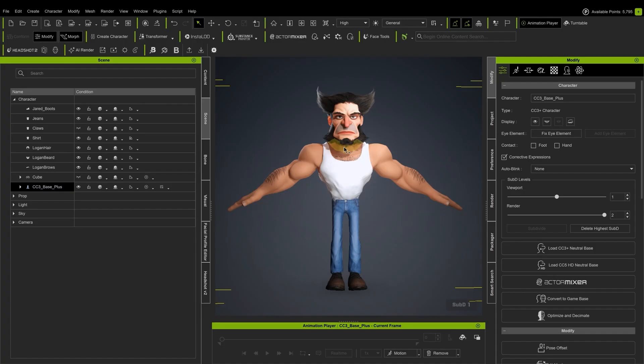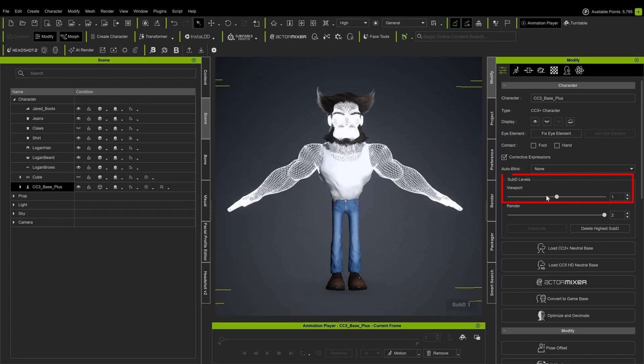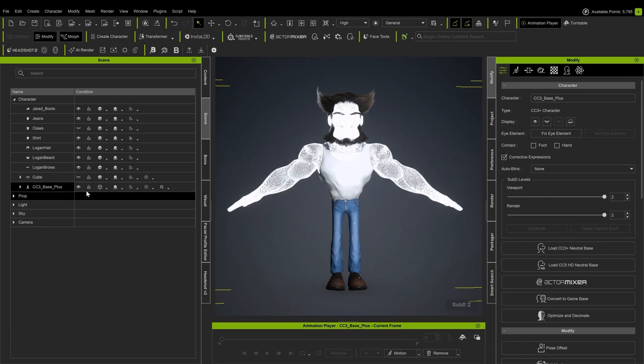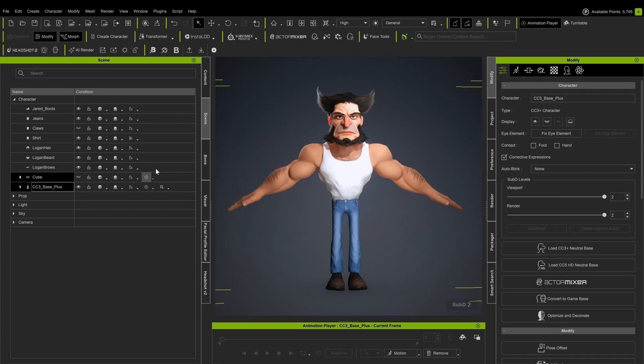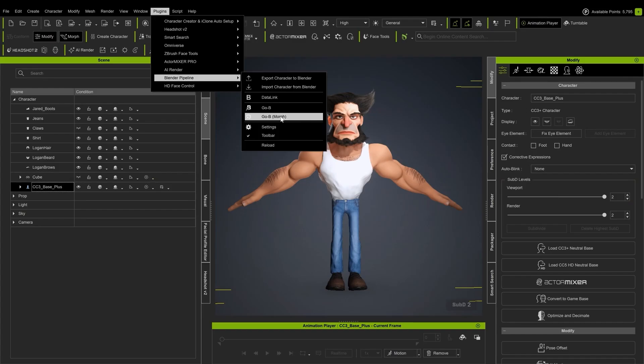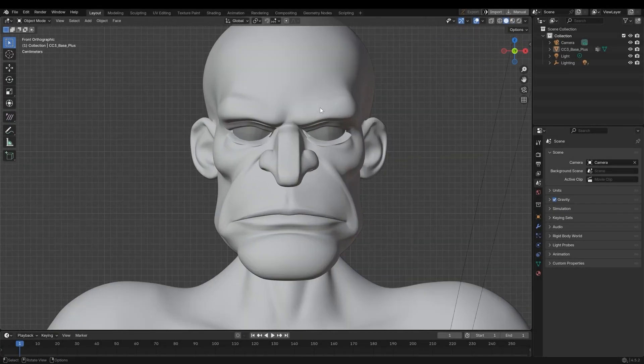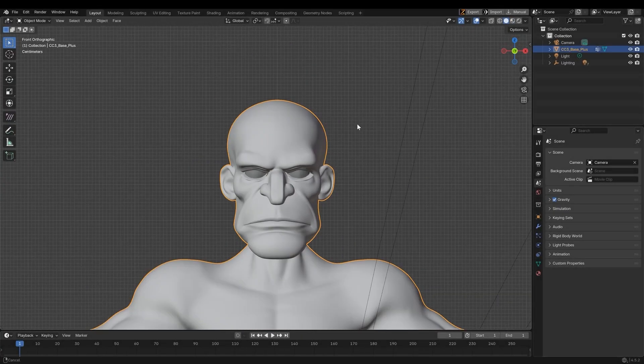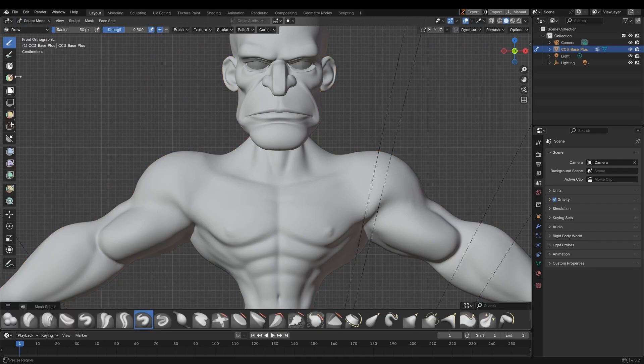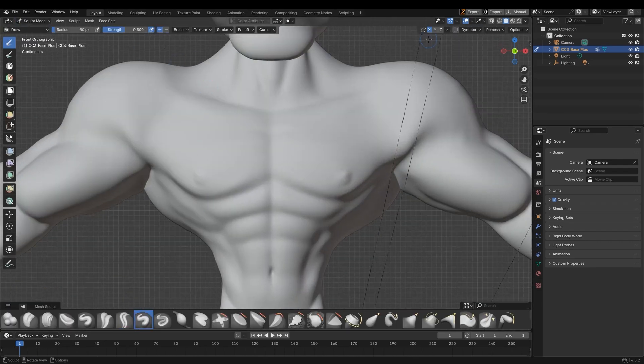I'm now going to send the character back to Blender for a final high resolution sculpting pass, making sure to increase the resolution to Sub-D Level 2. And I will use the GoBlender Morph function, which is perfect for this type of high resolution sculpting pass. The denser mesh allows for finer sculpting, allowing for increased muscular definition and sharper striations.